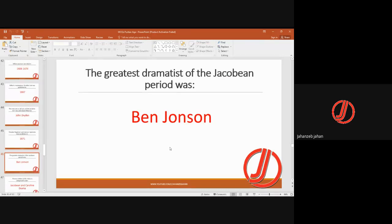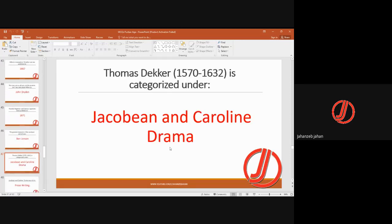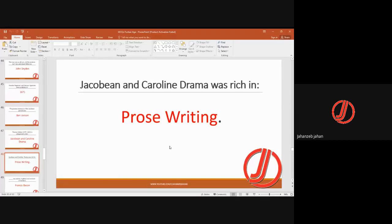The greatest dramatist of the Jacobean period was Ben Jonson. Thomas Dekker is categorized under Jacobean and Caroline drama; he was born around 1570 and died in 1632. Jacobean and Caroline drama was rich in prose writing.